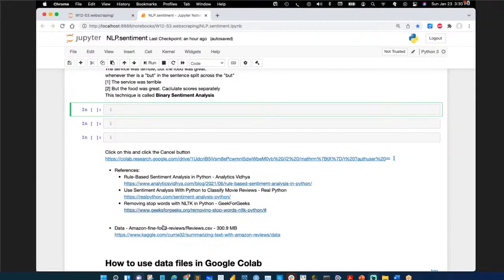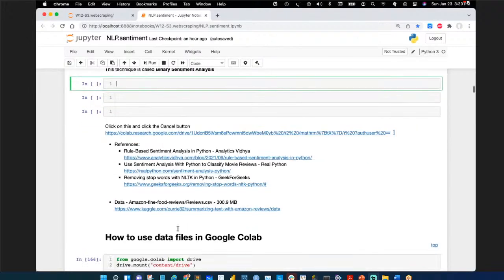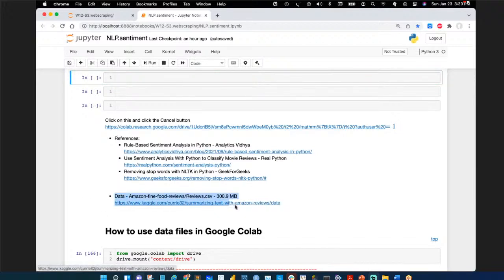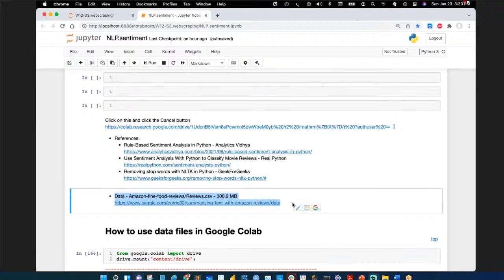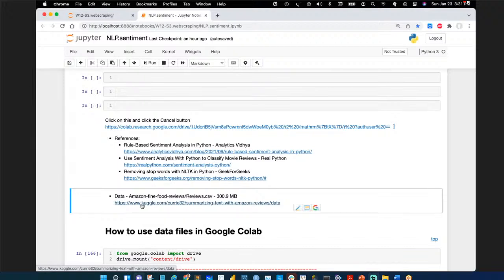There are lots of references if you want to read more. The data file being used is the Amazon food reviews dataset — a popular, seminal dataset. Kaggle is a great resource for datasets because not only do you get data, but there are lots of people talking about it and sharing code, so you're not alone.